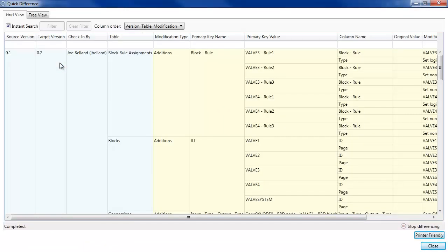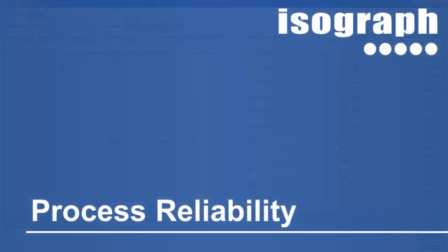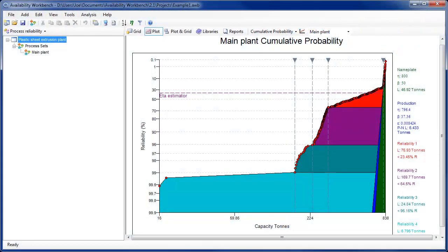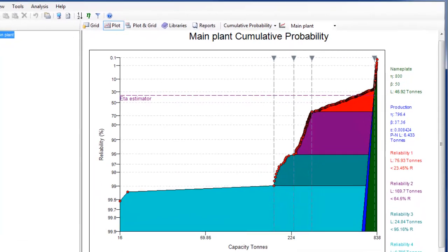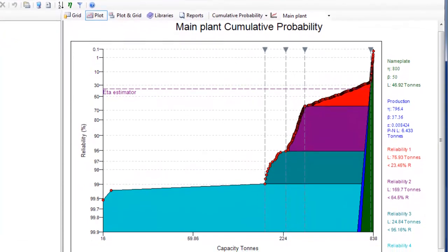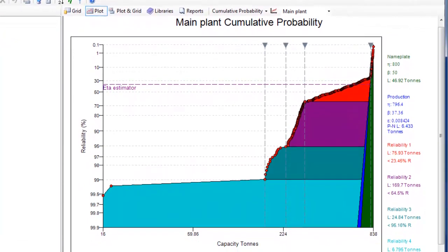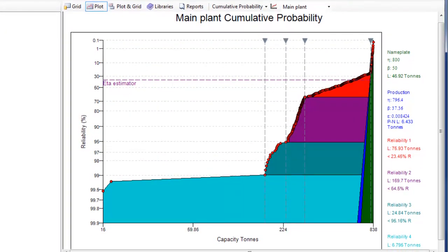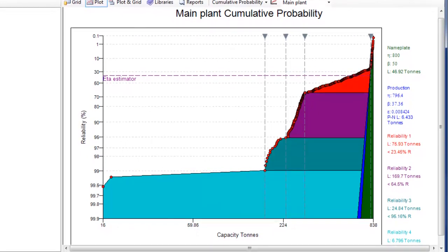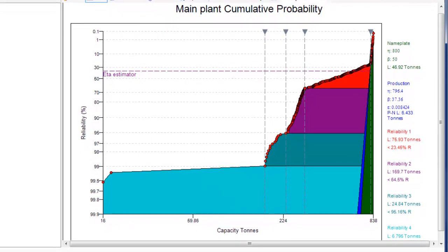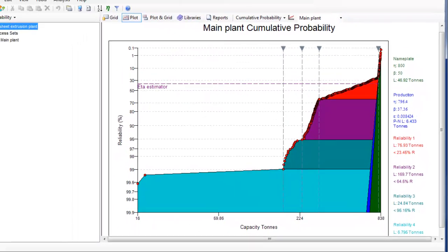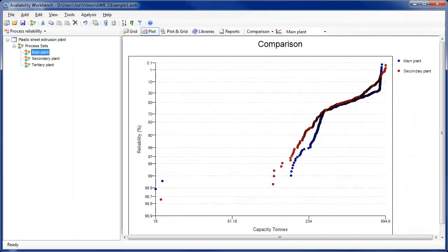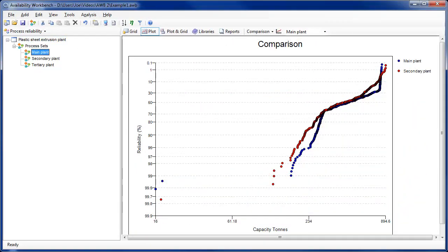A new Process Reliability module has been added to Availability Workbench. The module allows users to analyze daily production data using Weibull analysis plots. These plots identify systematic and reliability losses by recognizing trends in the production data. The Process Reliability module allows production data to be compared from different plants or different time periods.